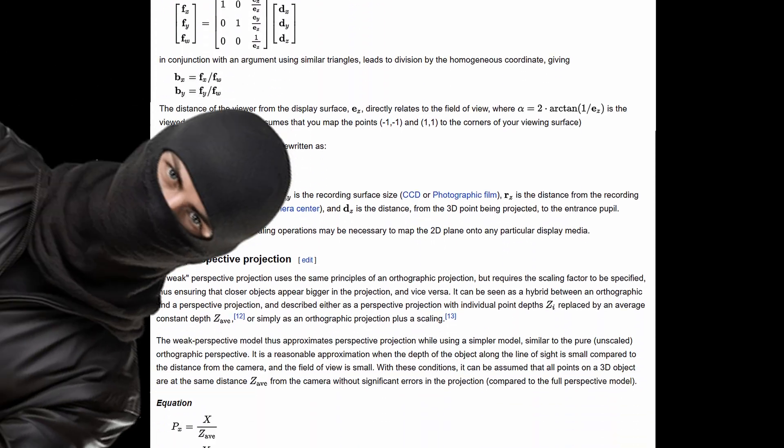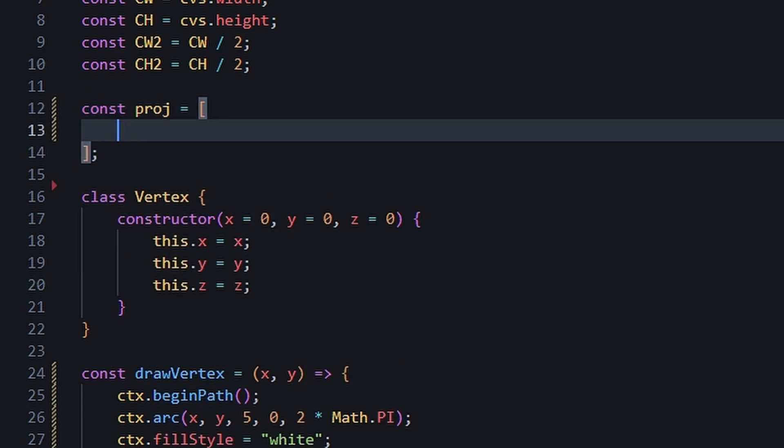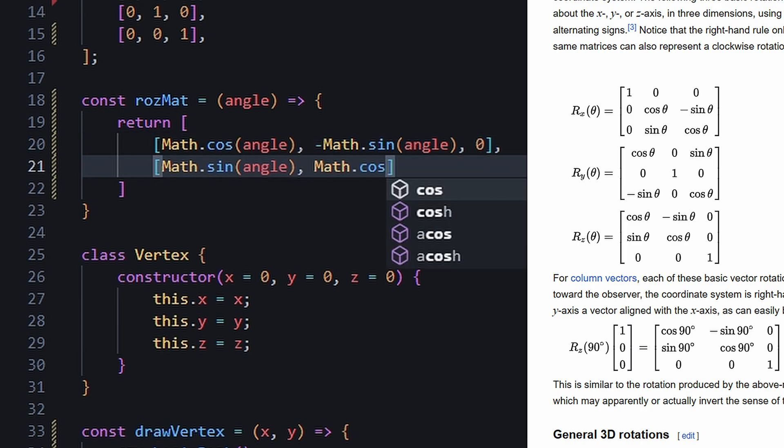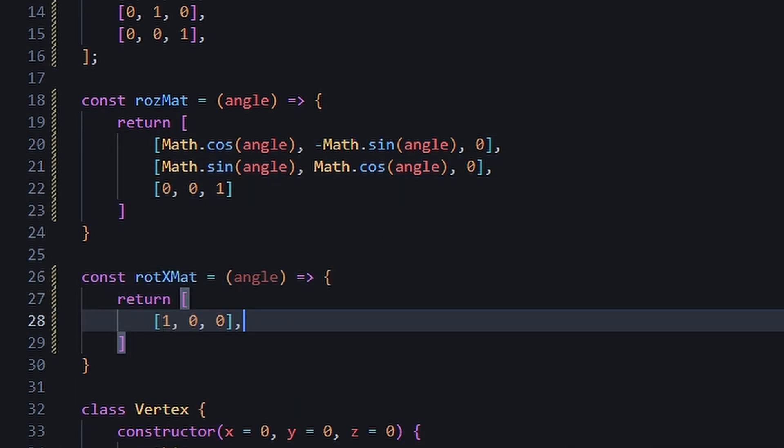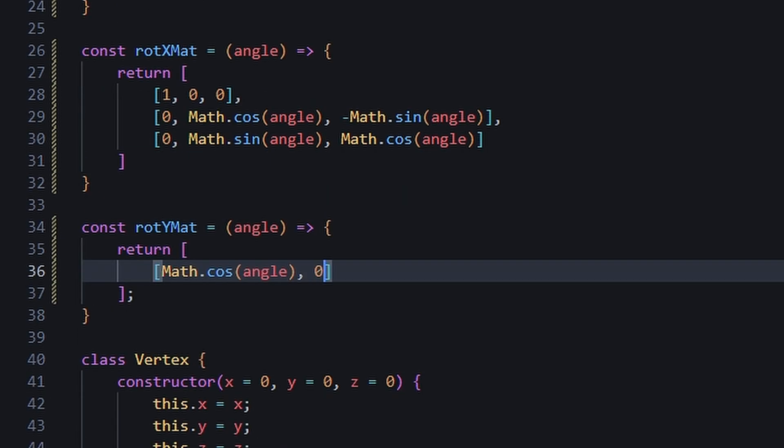Sources like Wikipedia have all the information, so we just seamlessly steal from them. The first is the projection matrix. Its values are constant, so we can just store it in a variable. The rest are rotations, but since the values are based on an angle, we'll have to wrap them in a function.